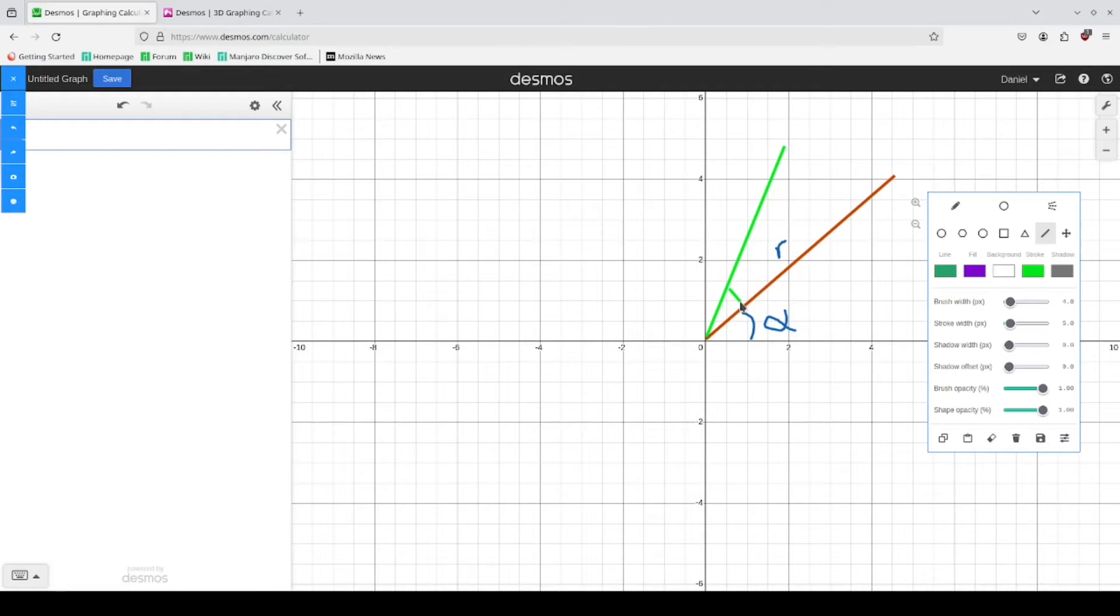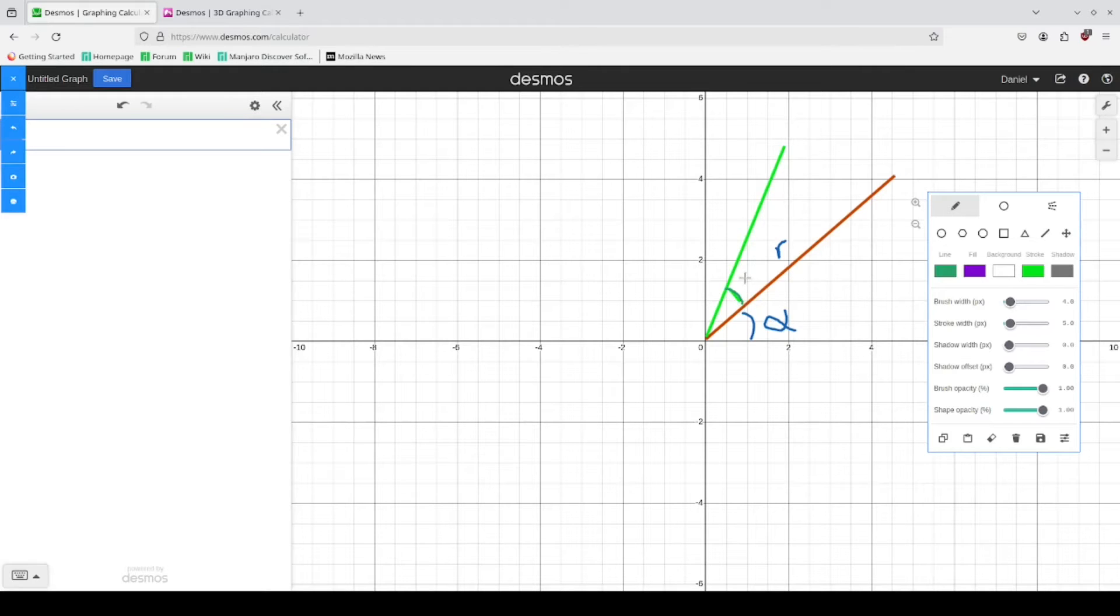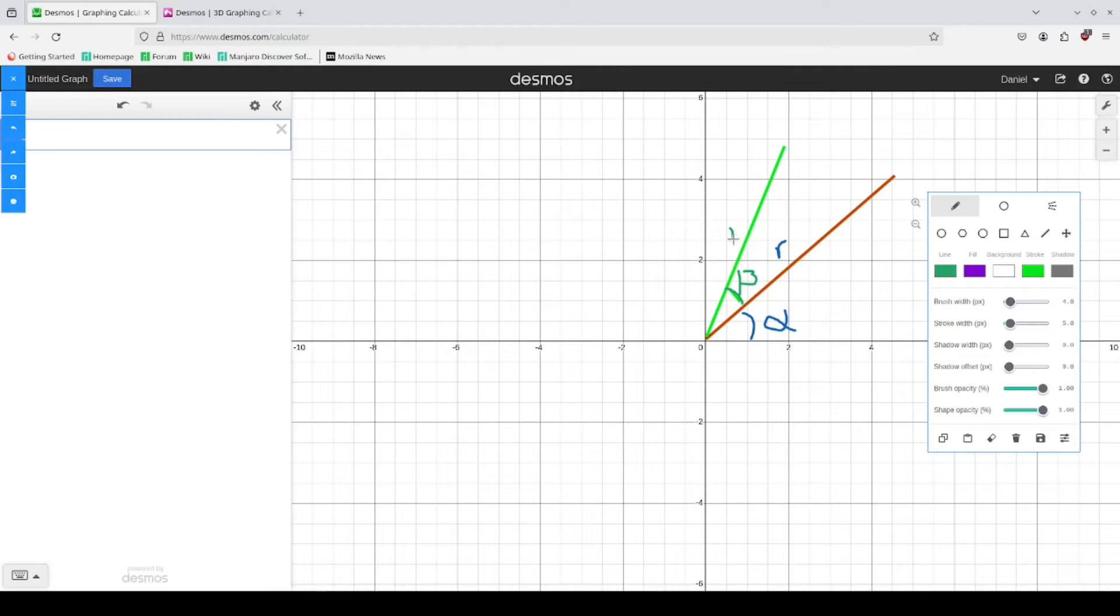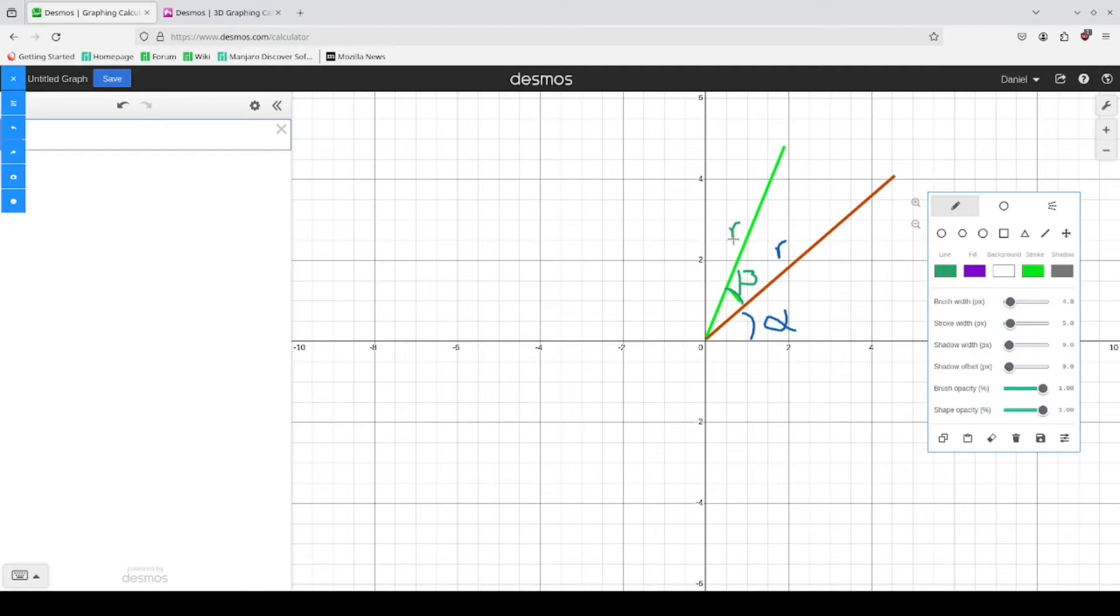So I'm going to draw another angle here, call that beta. This line also, this is the same vector rotated, so that's why we can claim that these two both have that radius r.